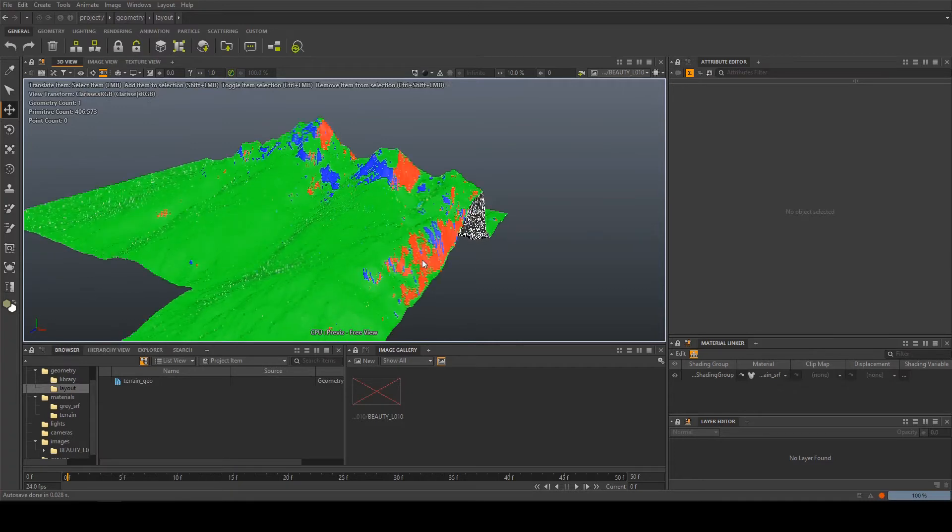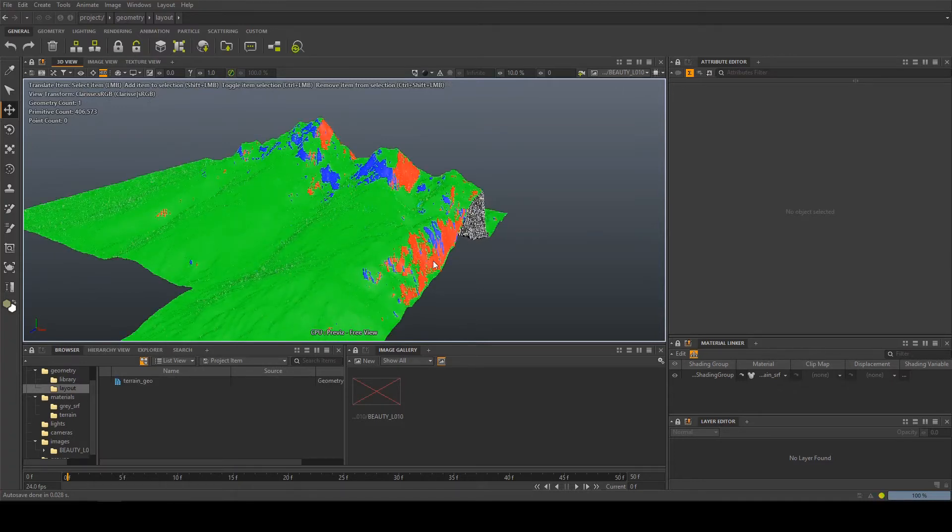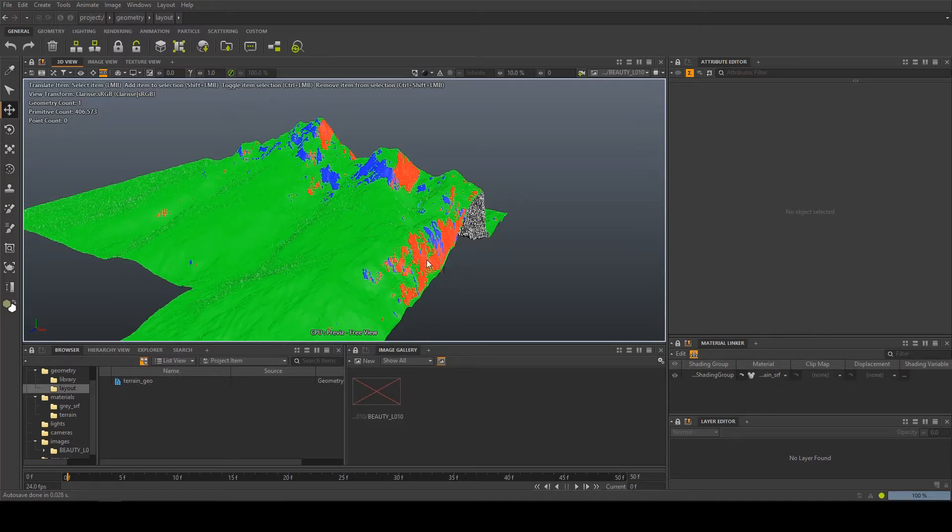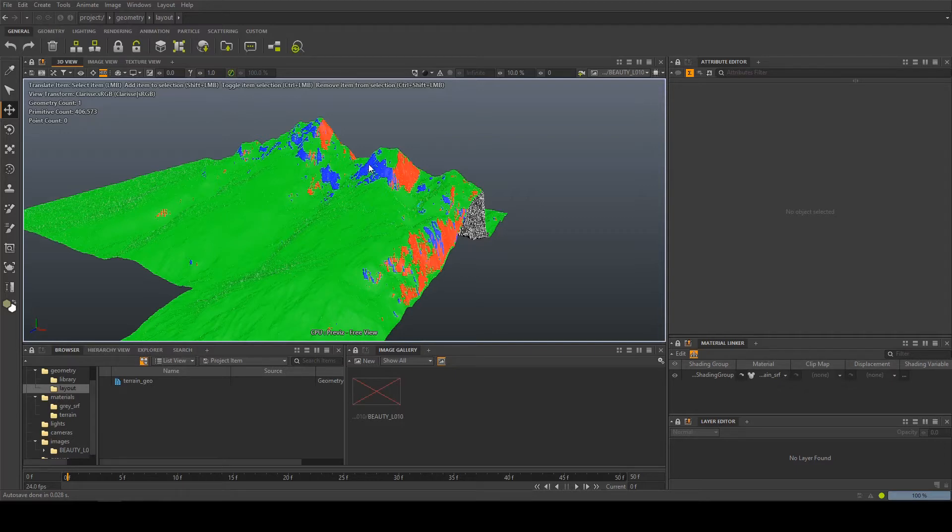Any faces on the object facing towards X are gonna get the X red projection. Any facing upwards are gonna get Y which is green and any facing towards Z are gonna get the Z projection which is blue at the moment.